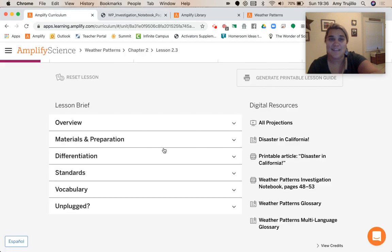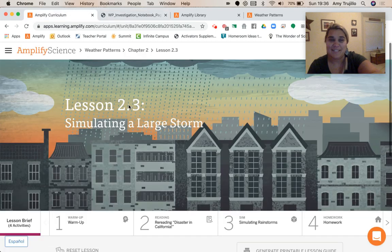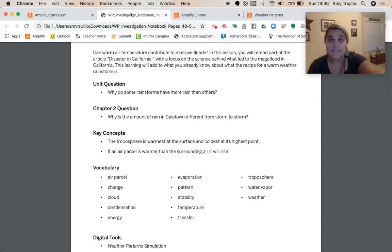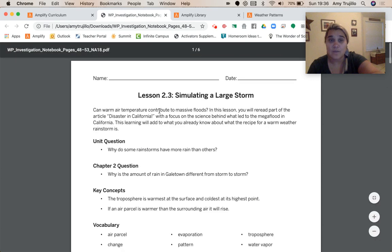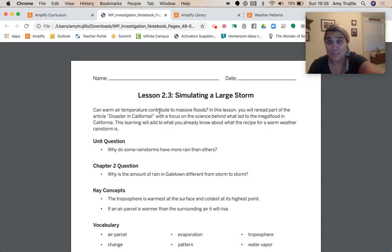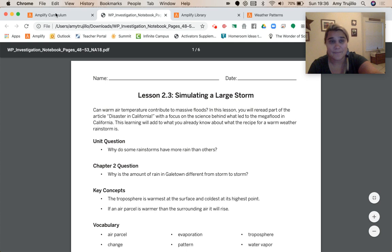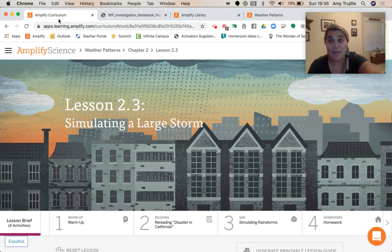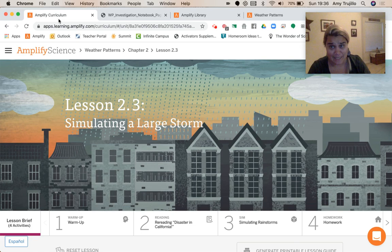We're on 2.3 — I keep saying 2.2, I'm so sorry about that. We're on chapter two, lesson 2.3. I hope that didn't confuse you too much.